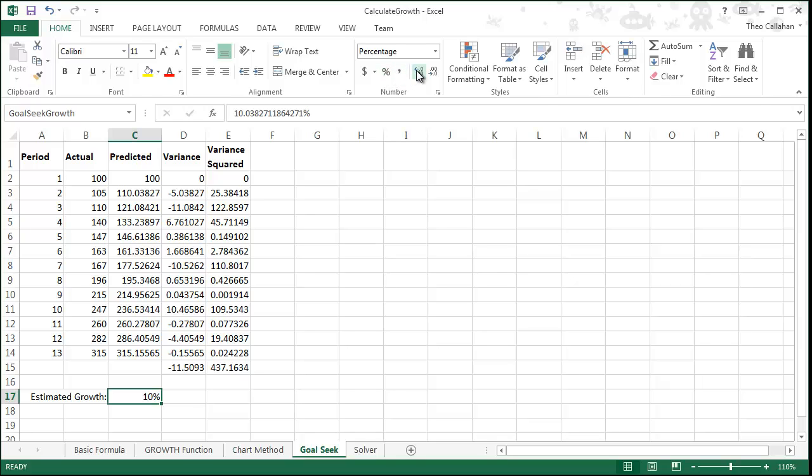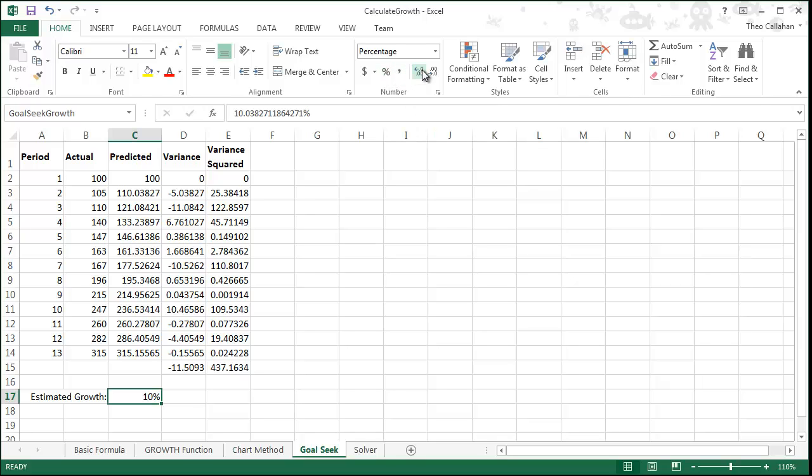Goal Seek can only handle one changing variable. In our next video, we'll look at Solver, which can handle a large number of changing variables.